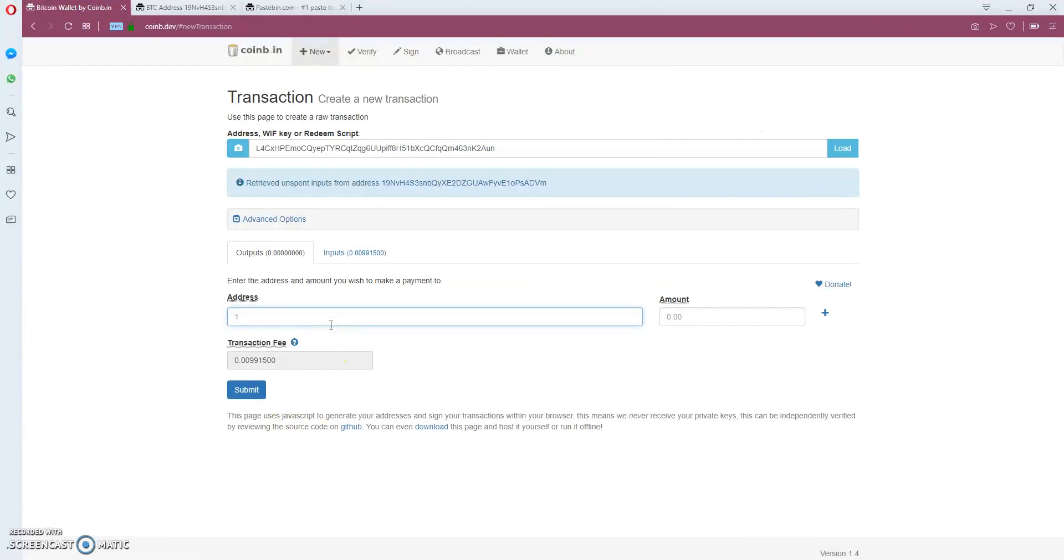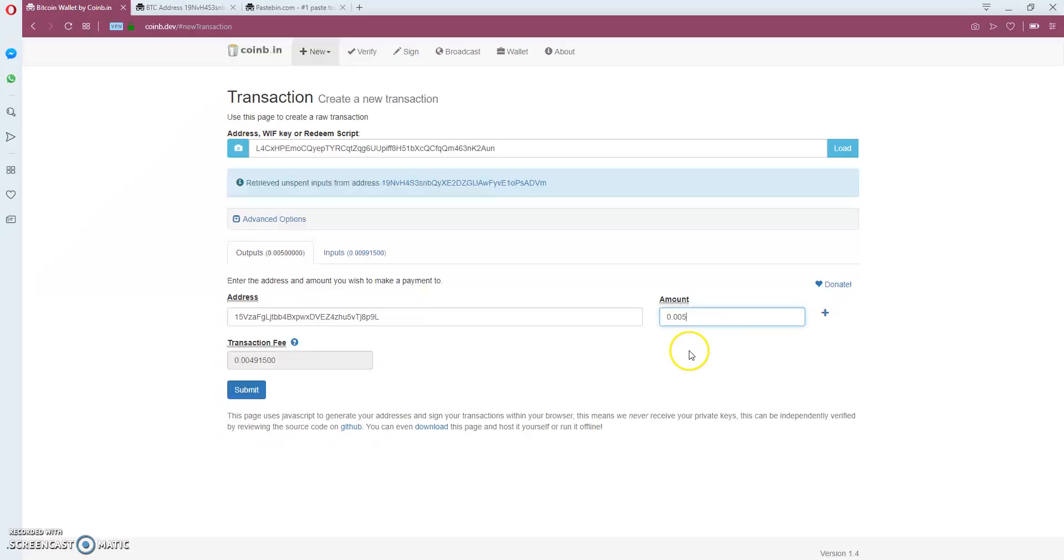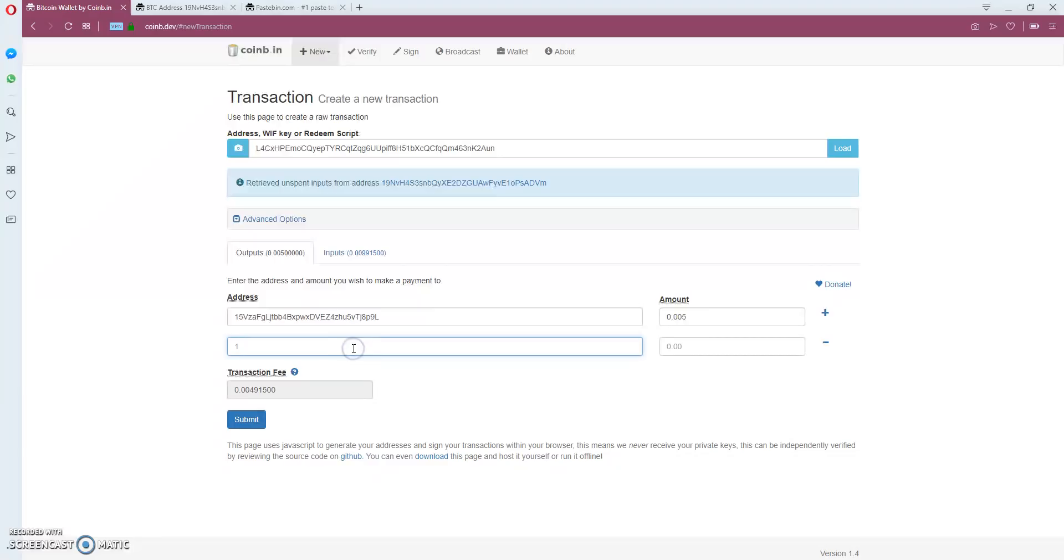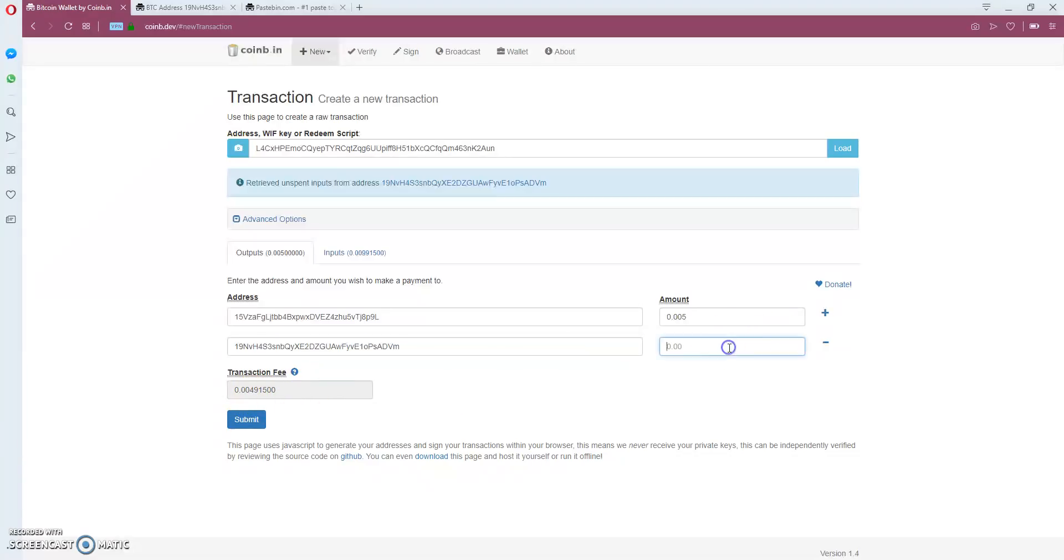I'm going to place the amount of Bitcoin that I want to send. I will send for testing just 0.005. I'm going to place another address to send the remaining Bitcoin. We have a transaction fee of 0.0004.